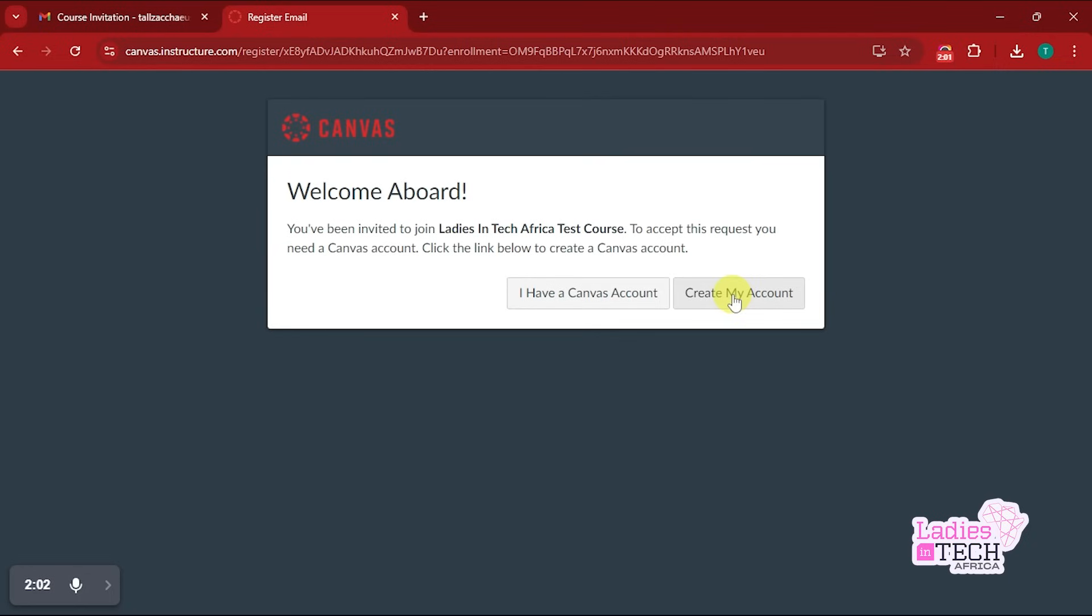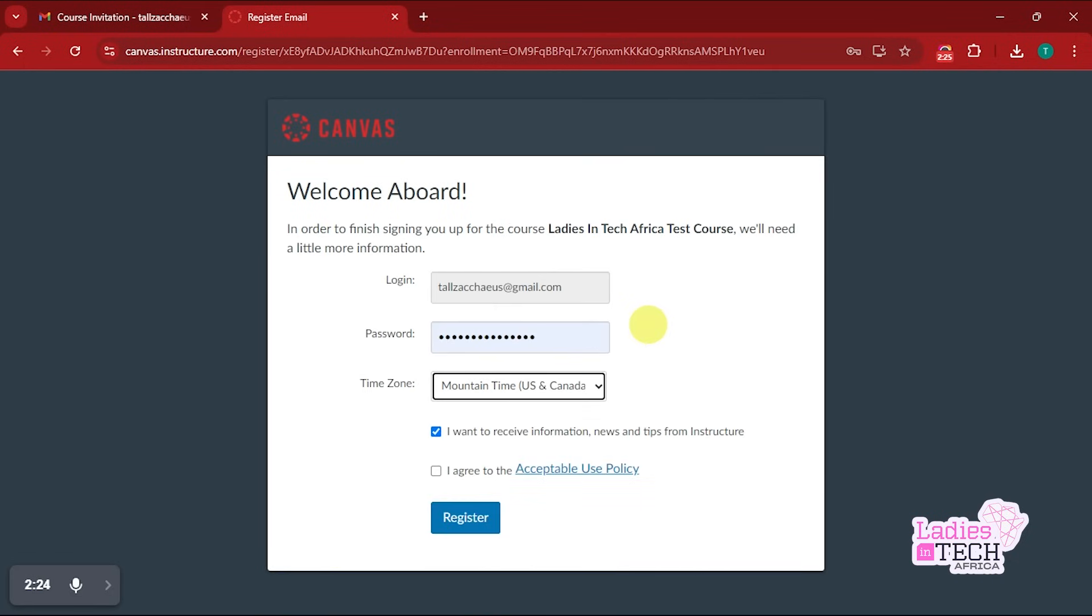In this video, what I'm going to do is create my account. That is what I'm going to choose for the purpose of this video. Once you choose Create Account, this is the next page you're going to get. It's going to ask you for a password and your time zone.